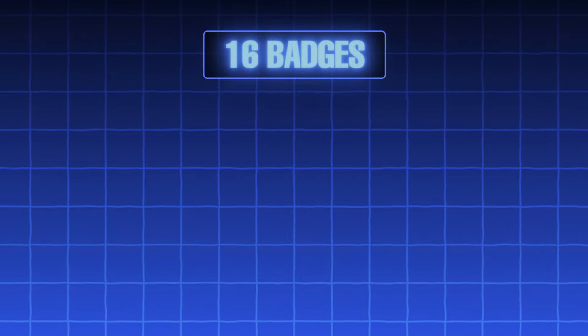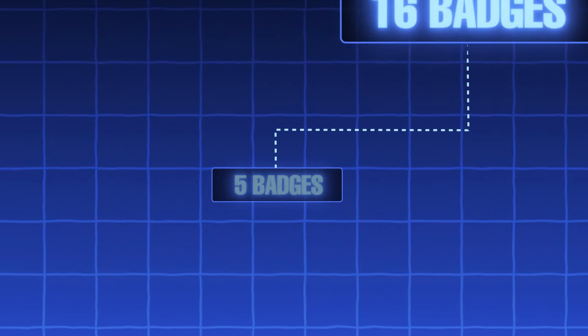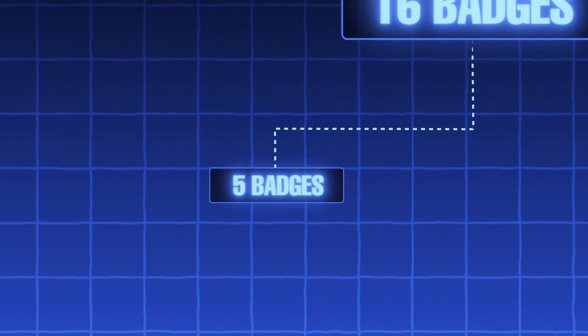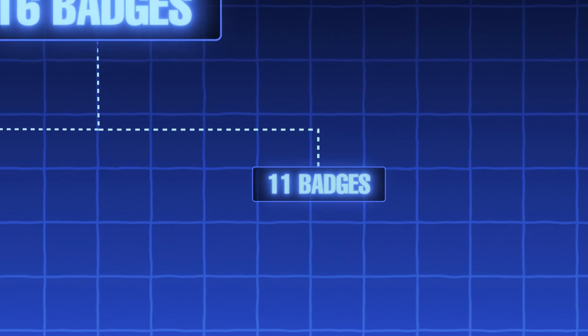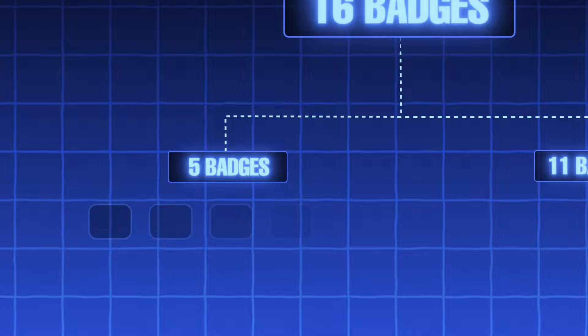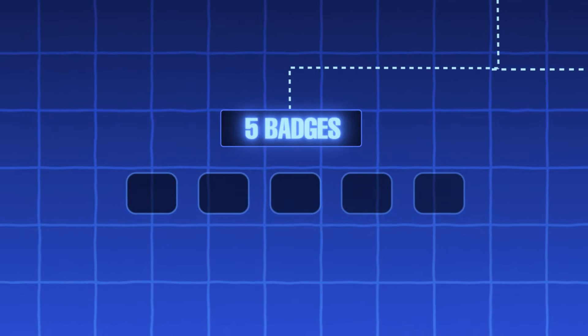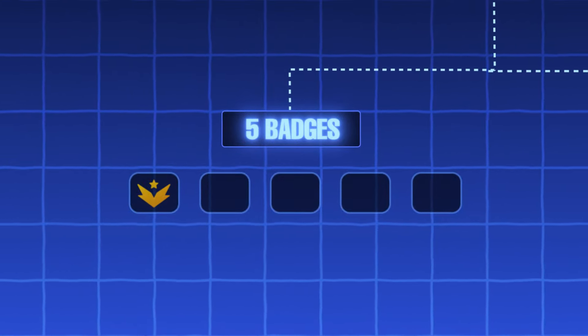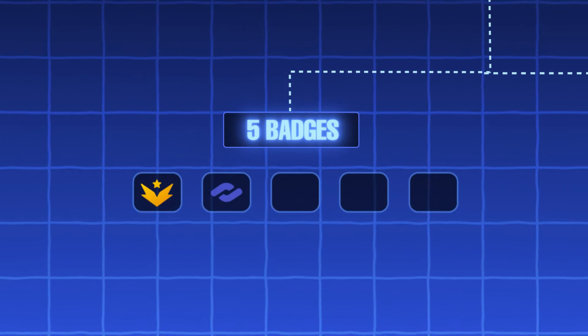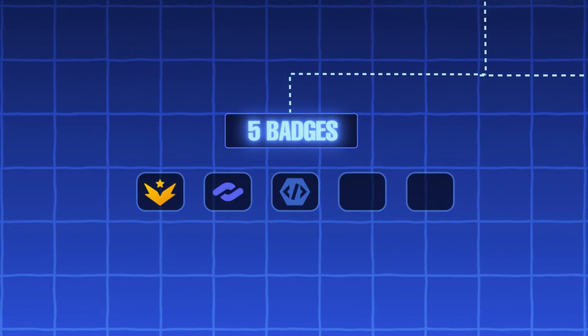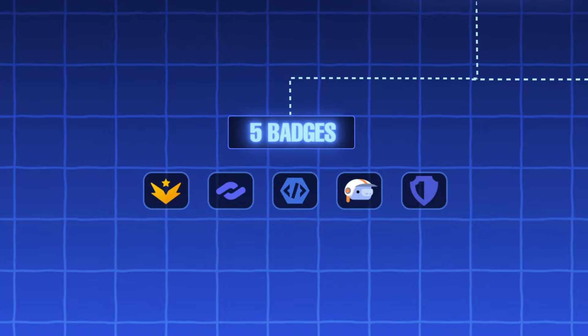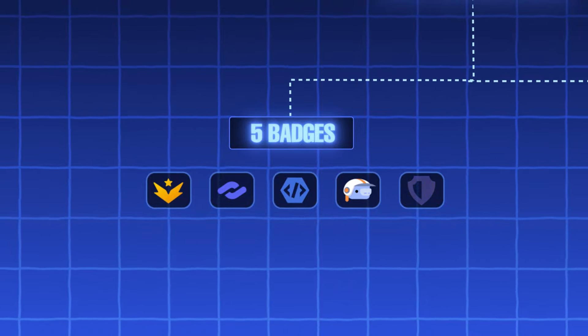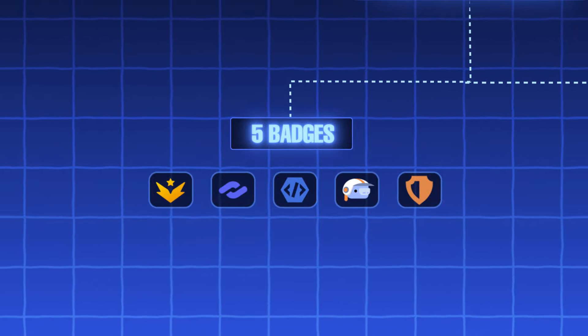There are a total of 16 profile badges, 5 of which are no longer available, while the other 11 can still be obtained. These 5 unobtainable badges are HyperSquad Events, Server Partner, Early Bot Developer, Early Supporter, and Certified Moderator which was later changed into Moderator Programs Alumni.